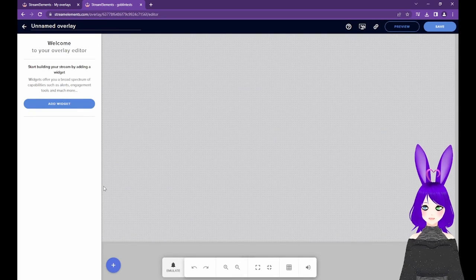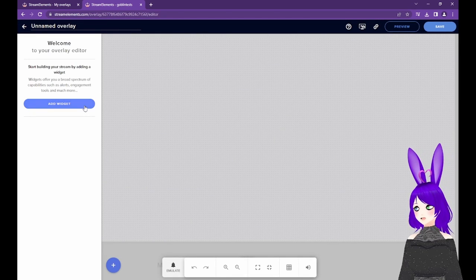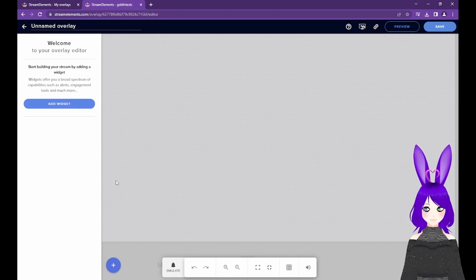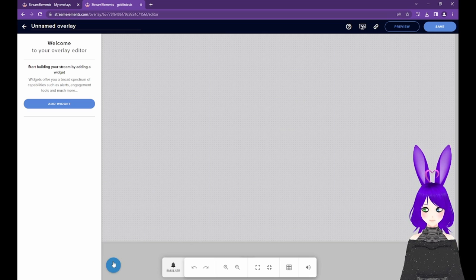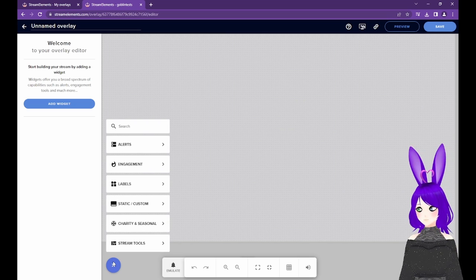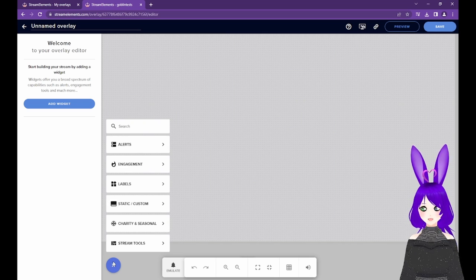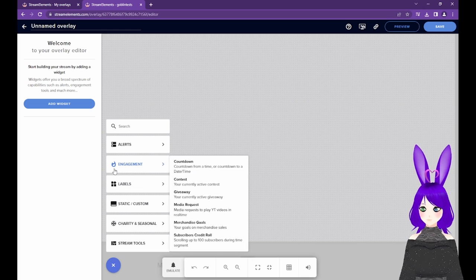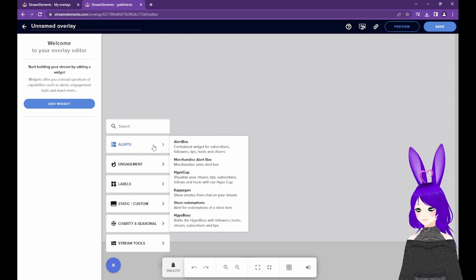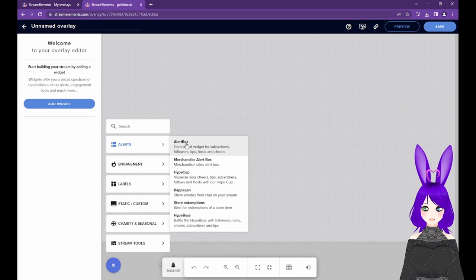Next, tap on either the Add Widget button on the left or the big plus sign towards the bottom left. You can already see where we're headed, right? That's right, we're going to go to Alerts and then select Alert Box.